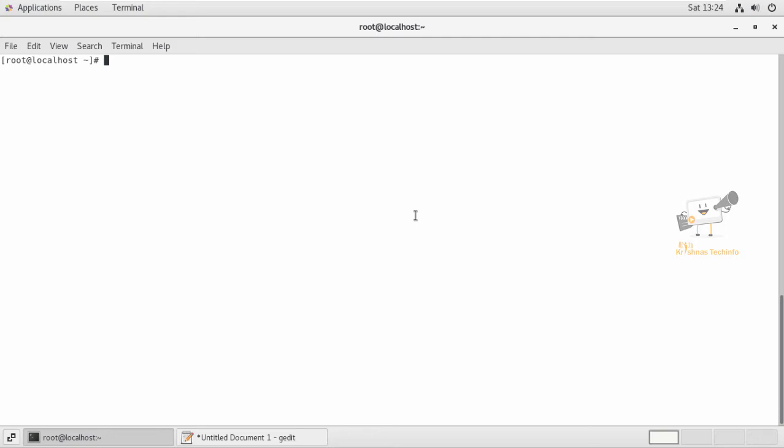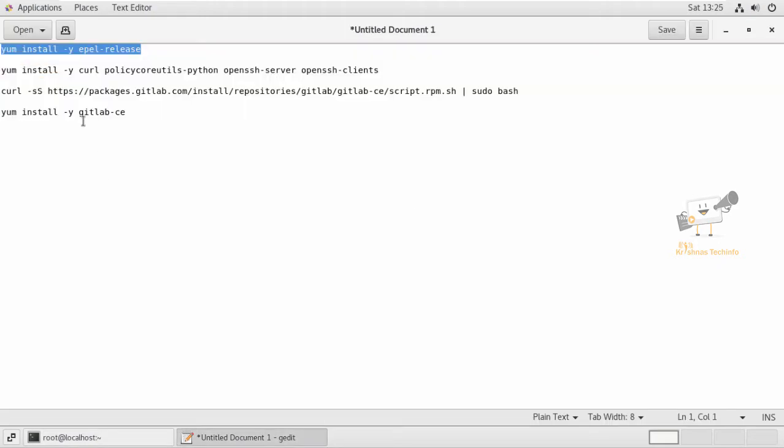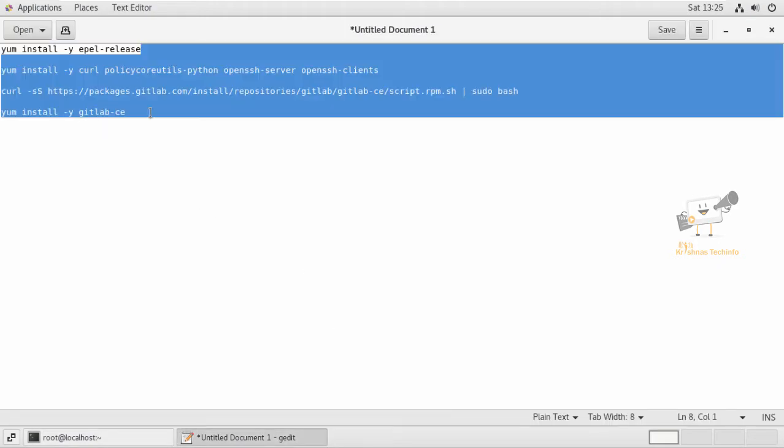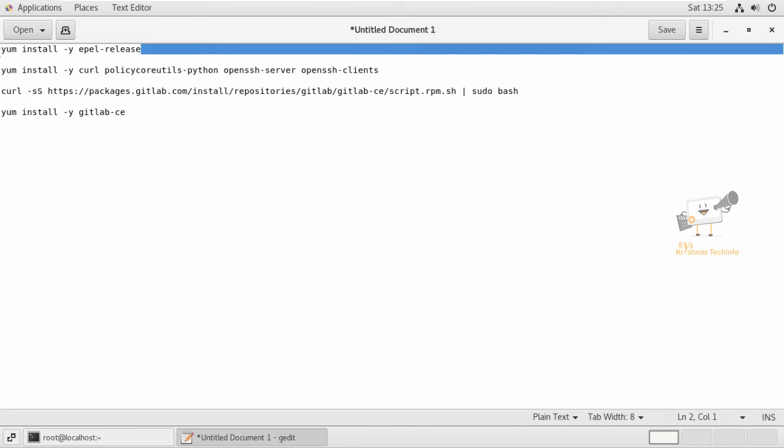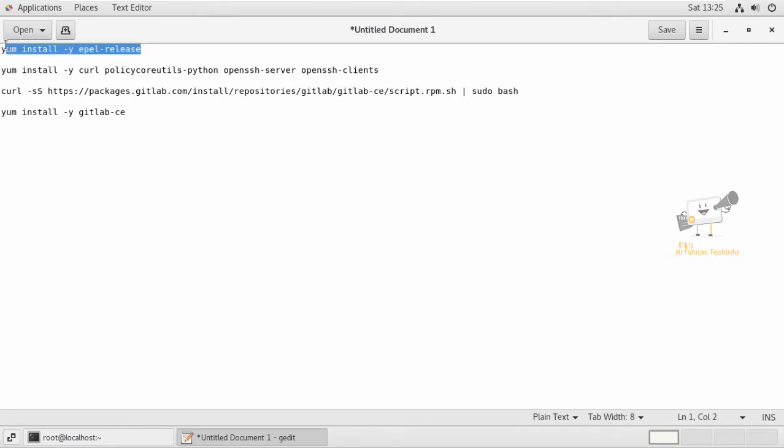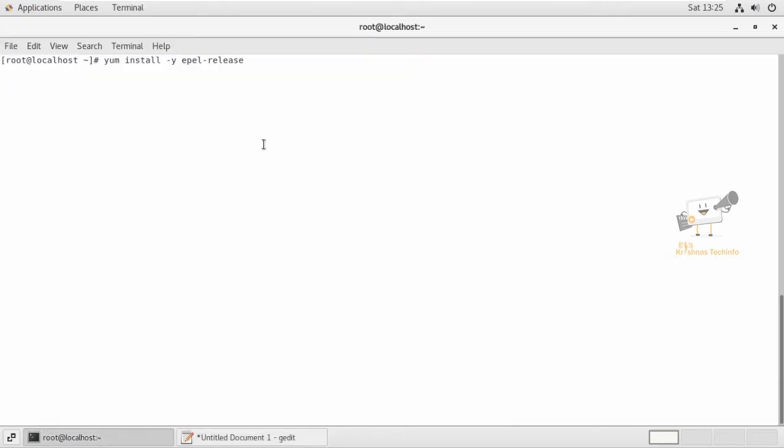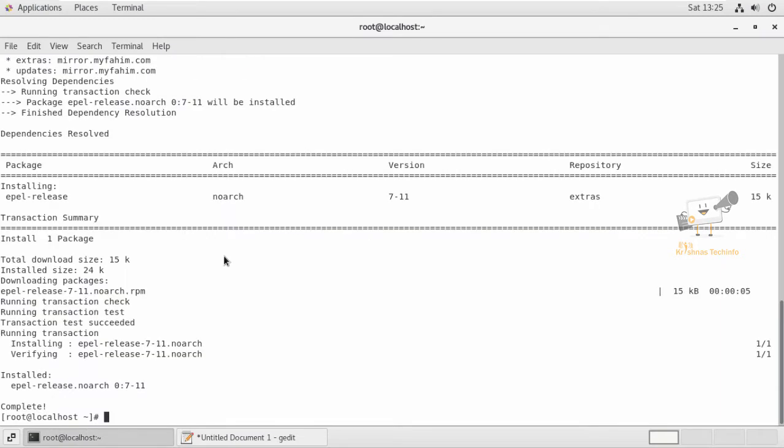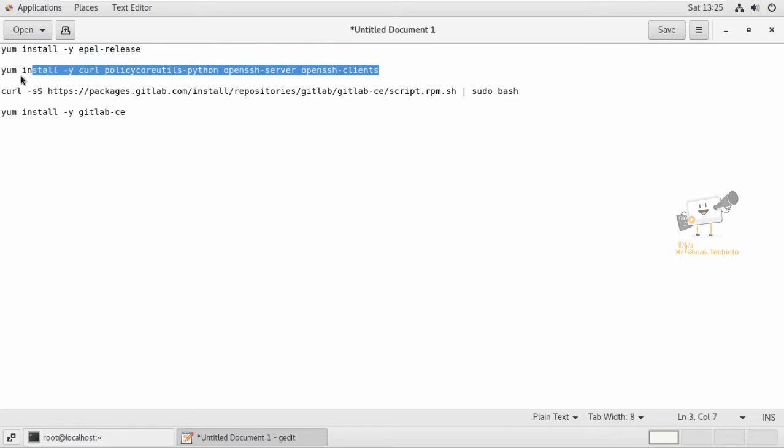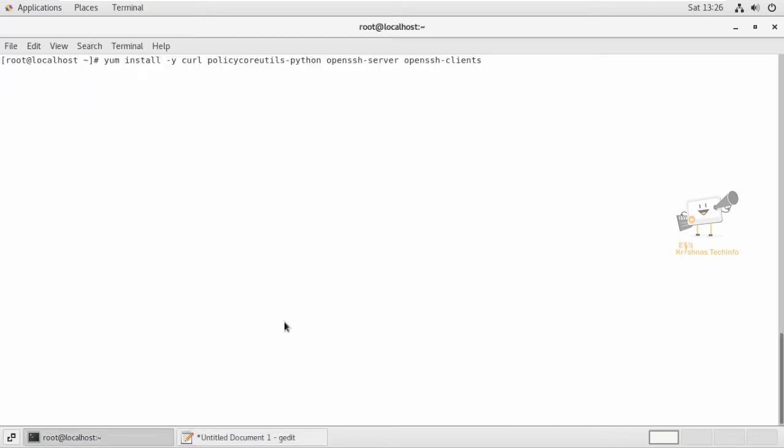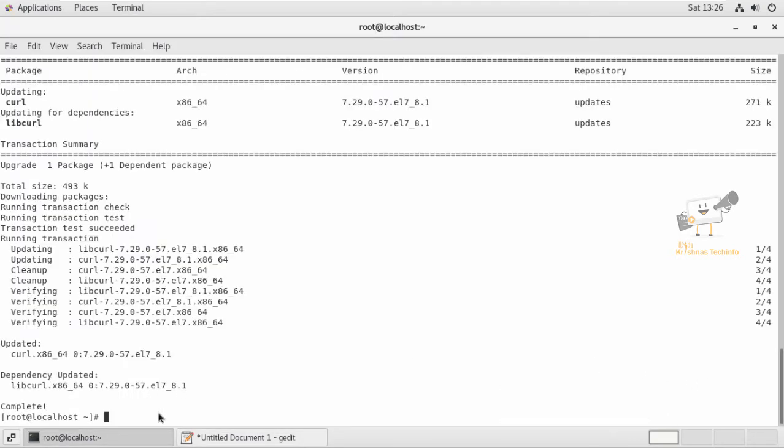Now we can see the installation of GitLab on CentOS or Red Hat Linux. Before installing GitLab, we install the dependency packages. First, we install the EPEL release package. The EPEL release package is now installed. Next, we install the dependency packages that are needed for installing GitLab. The dependency packages are now installed.